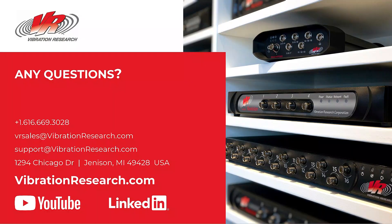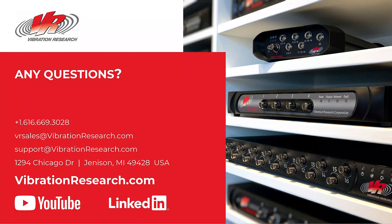So there are several examples of the sine, random, and shock filters in vibration testing. If you have any questions from this webinar or need assistance with setting up filtering for your test, please contact us. Our email is VRSales at VibrationResearch.com for product information, and support at VibrationResearch.com for support questions. Thanks, and have a great afternoon.